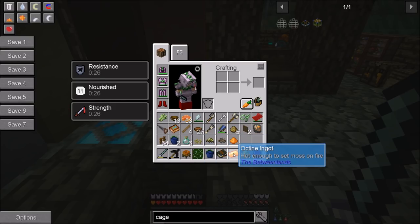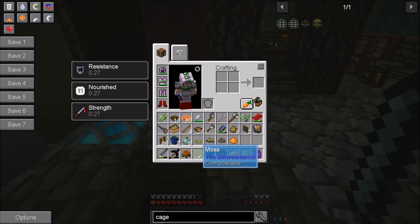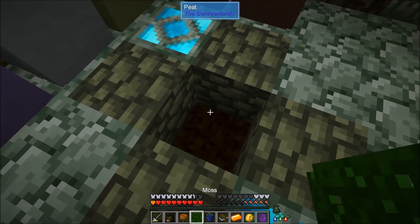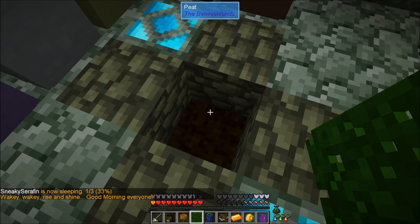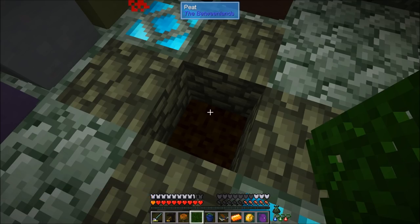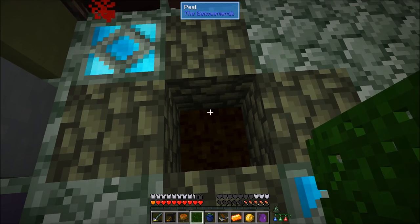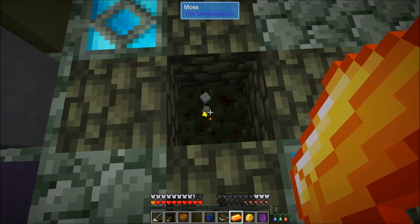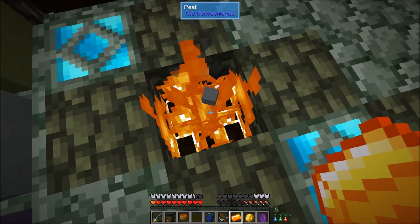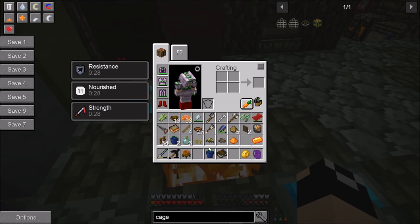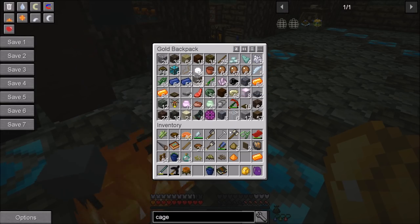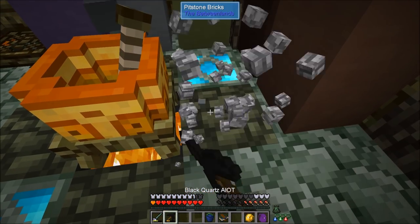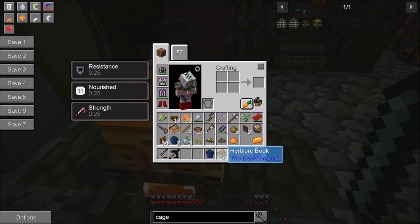We also need to get an Octine ingot and moss — cave moss or any kind of moss-based Betweenlands block or ground form. We're also going to need some peat from the Betweenlands — it's really common and can be found in the marshy areas, usually in fairly large patches. Place your moss down and then take your Octine ingot and hold right-click to ignite a fire. The infuser needs to boil the water to start the brewing process, so place the infuser right above the flames and now we're ready to start making infusions.